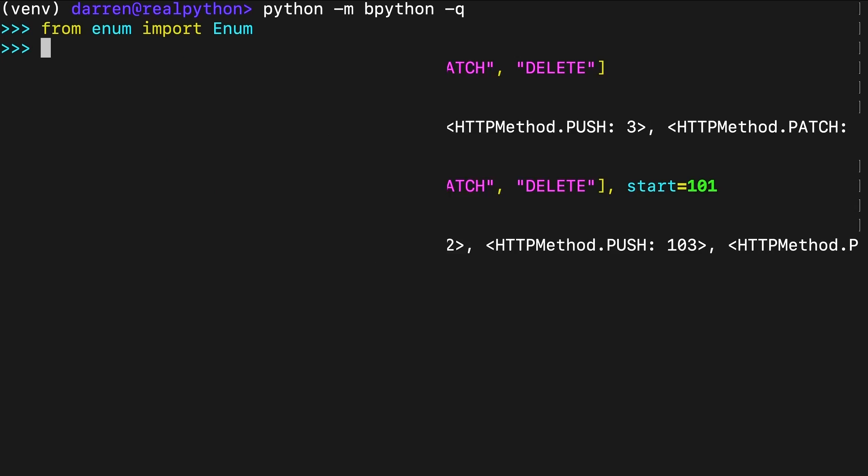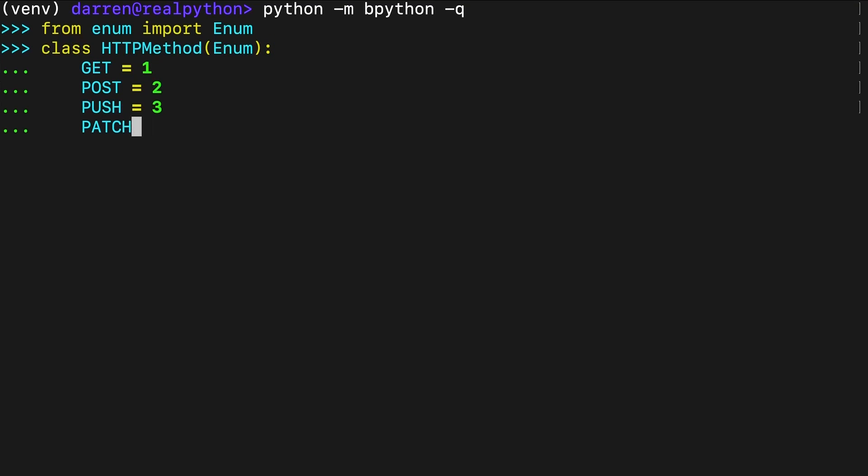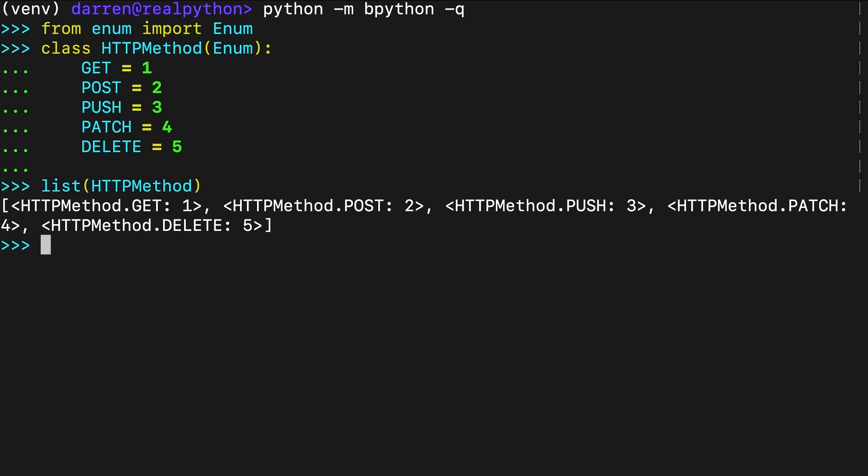Note that defining these enumerations with a class syntax will produce the same result. Here, you use the class syntax to define HTTPMethod. This example is completely equivalent to the previous one, as you can conclude from the output of list.